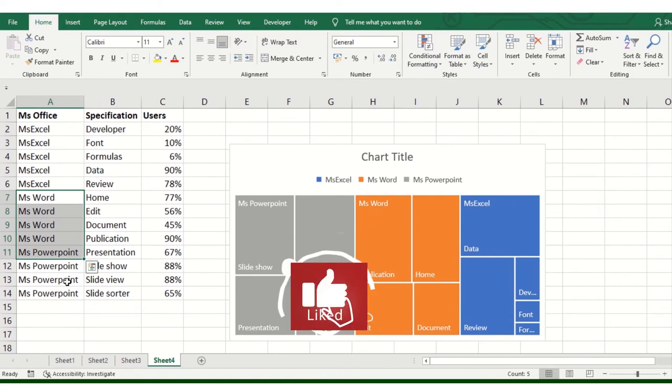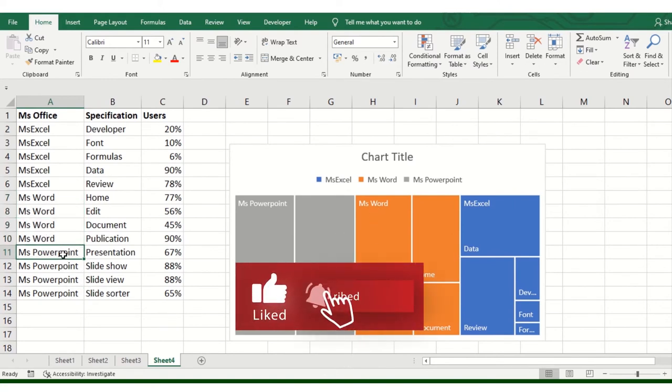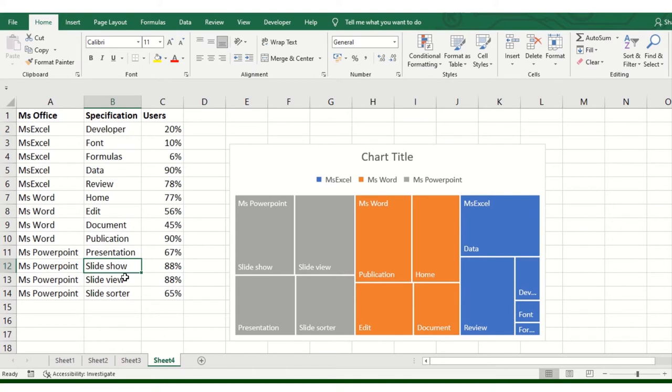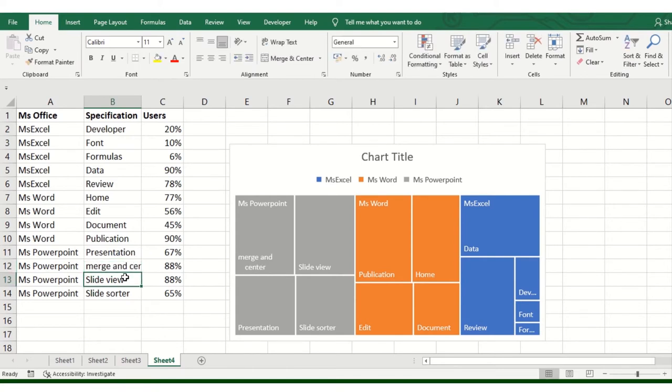If you look at the options, the entire series will be added here. If I need something else to add, like Merge and Center, I will change the percentage here.